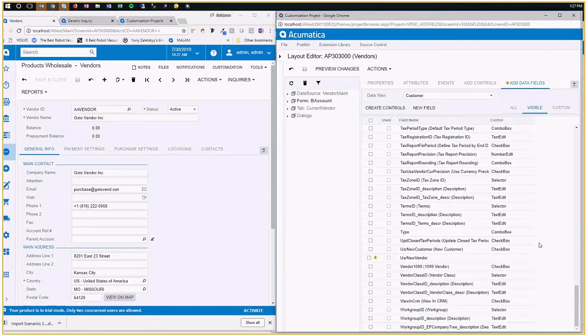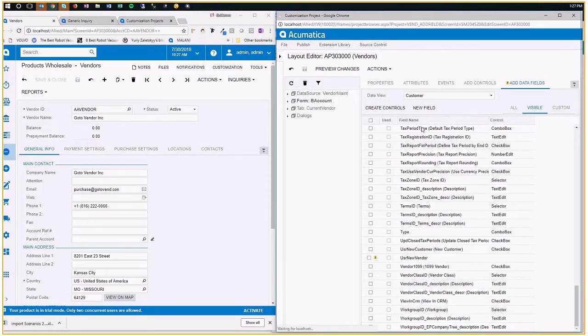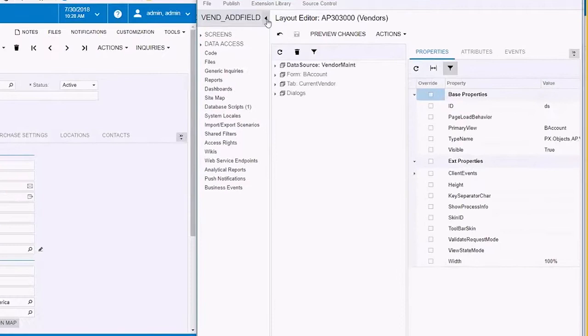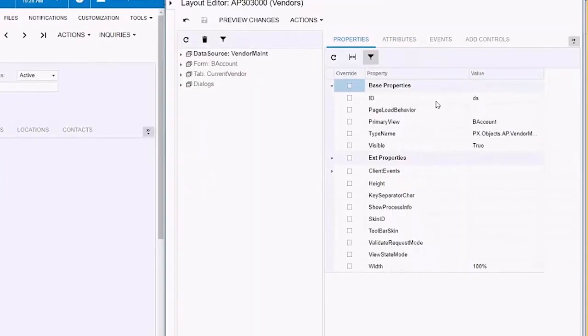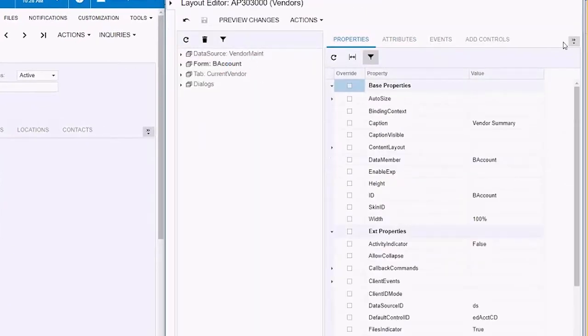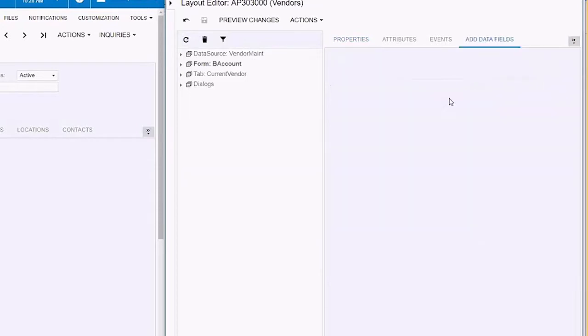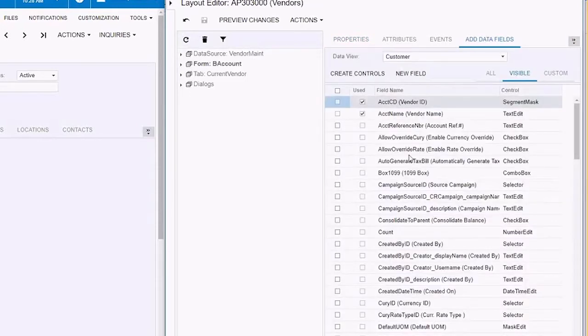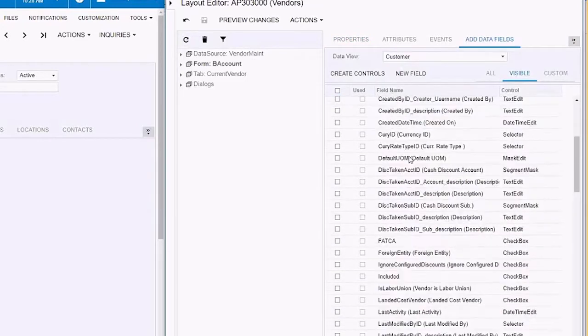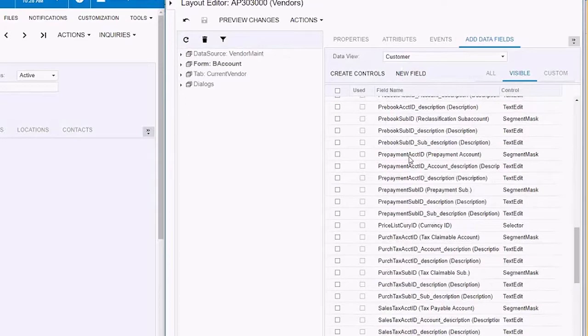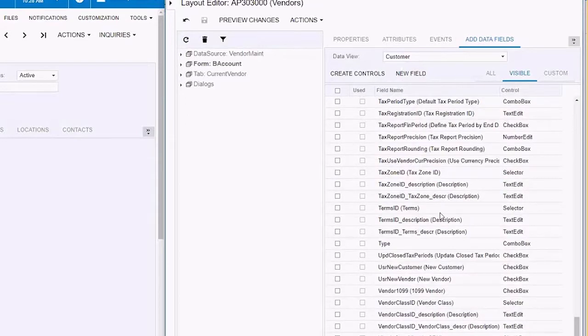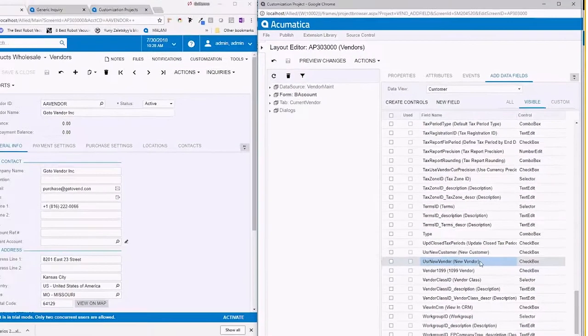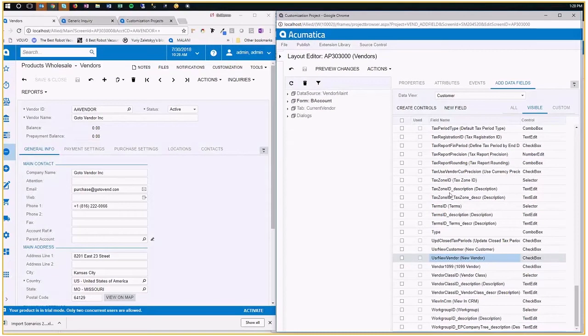So I'm simply going to close this one. I will refresh my screen. So I get the latest status of my customization screen. And I'm going to go back to where I was, select the form, select the add data field section, go down here. And now you see user new vendor. It's now here, it's valid, but it's not part of my form yet. I only have it in my DAC.